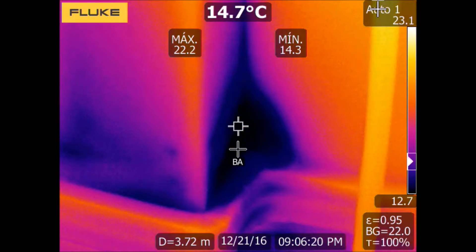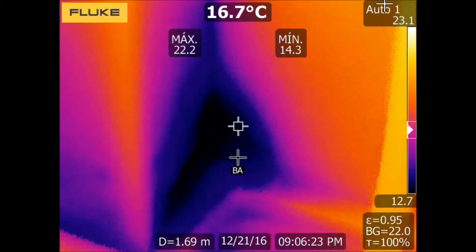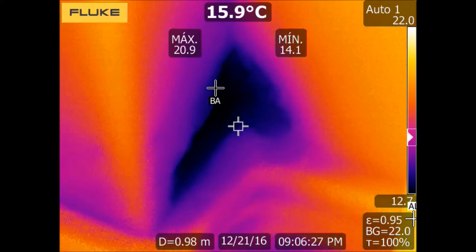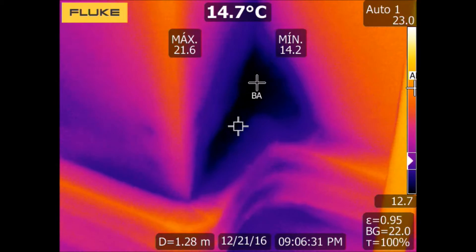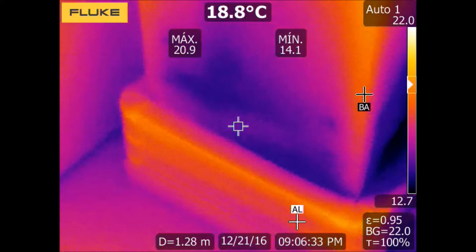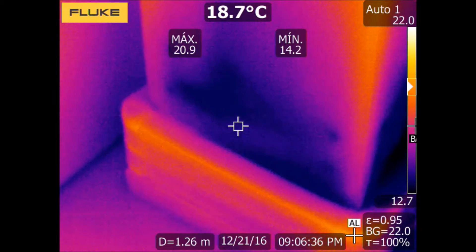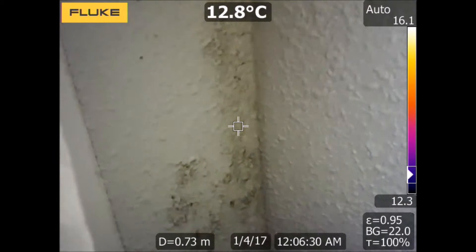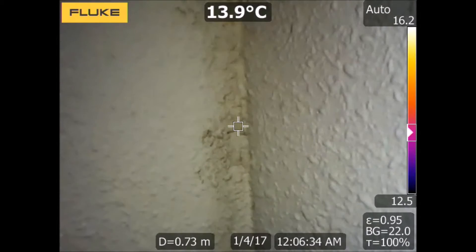The sooner we detect the humidity and its origin — infiltration, condensation, etc. — the sooner we will solve the problem and the smaller the damage will be. Moisture gives rise not only to aesthetic problems on the walls, but also to potential health problems caused by the appearance of mold.